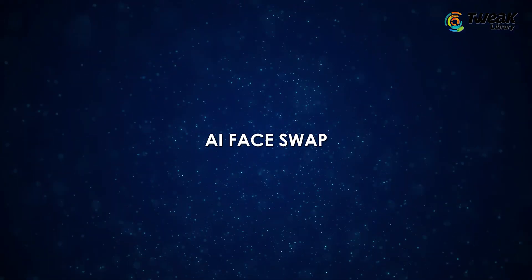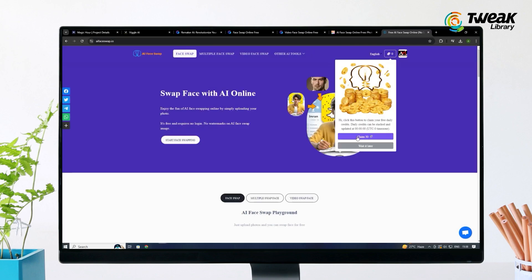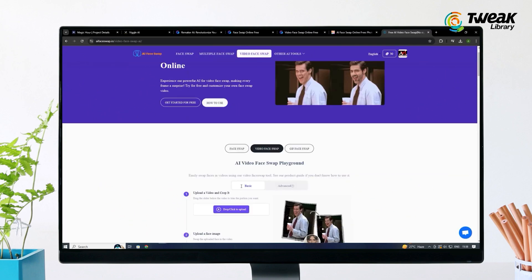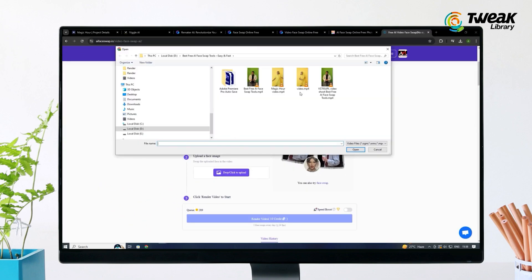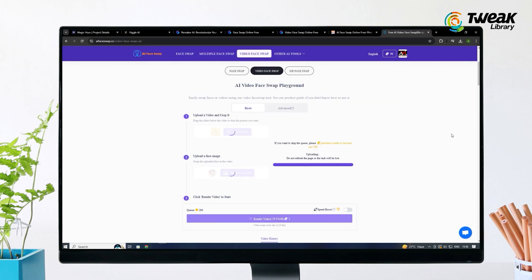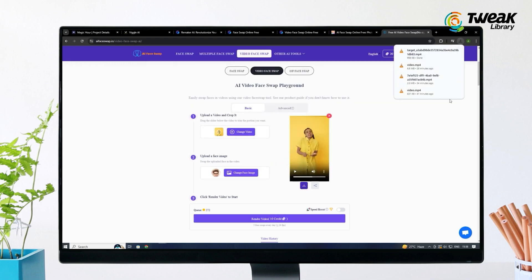Last one is AI Face Swap and it's super easy to use. Go to AIFaceSwap.io and log in with Google. Click Video Face Swap, then upload your video. Next, upload the face image and click Render Video. Wait a little and once it's ready, download your video for free.